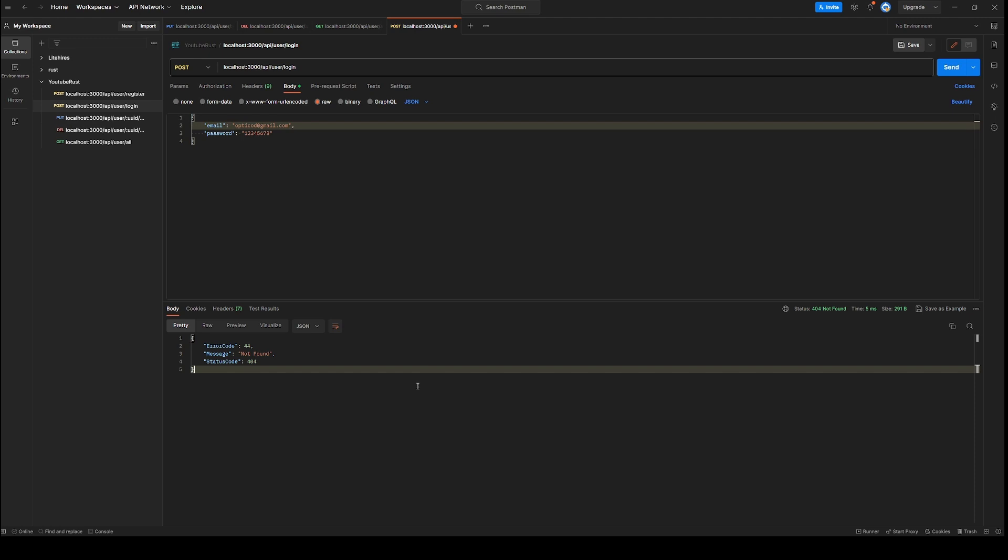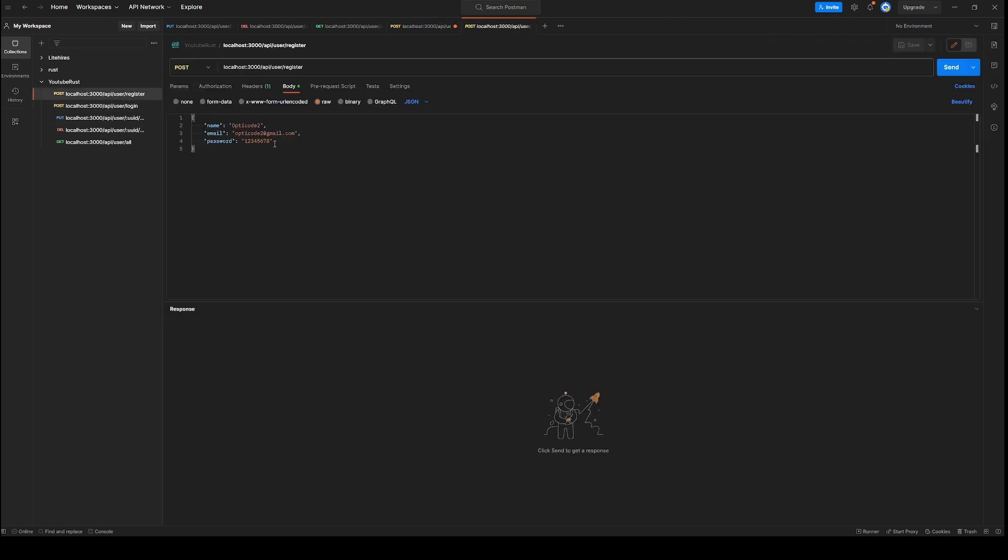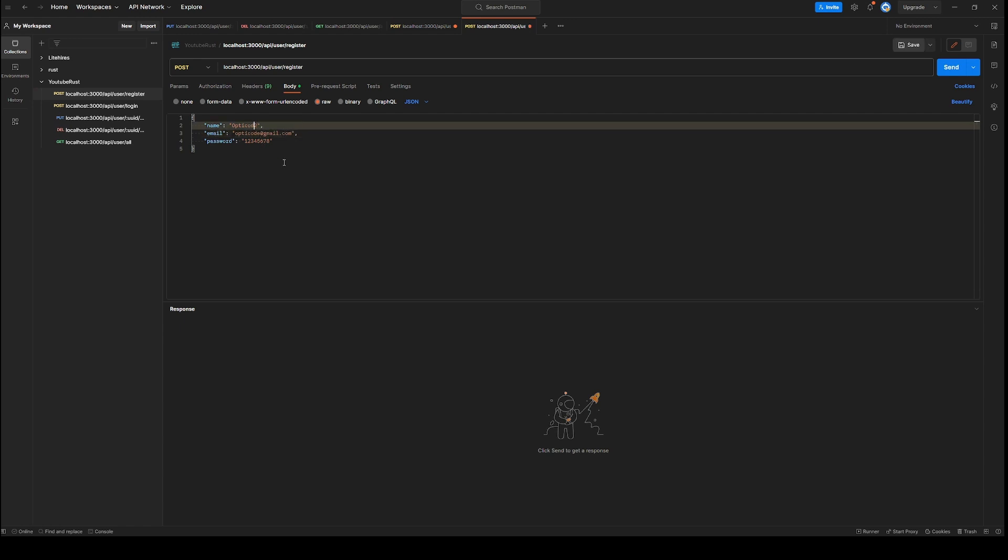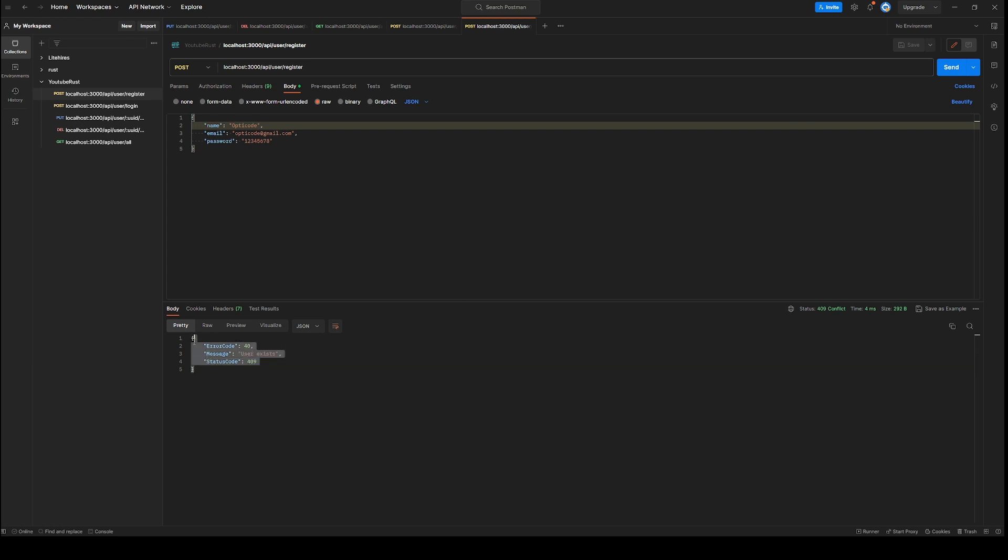Now let's go to register and try to create a user that already exists. Again, we get status code 409. This was the custom error that we returned from if statement.